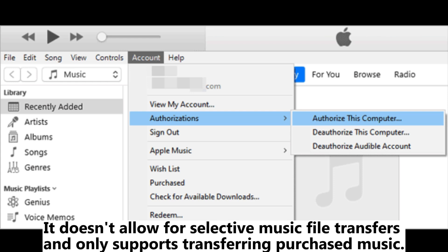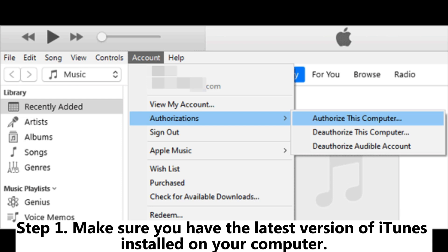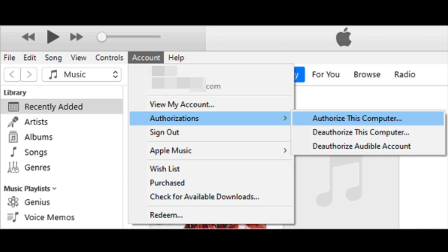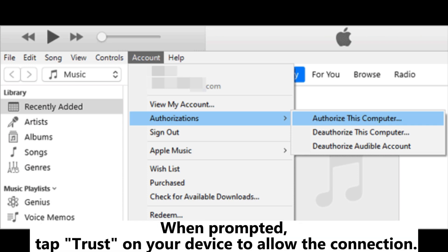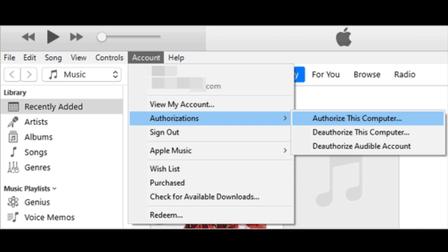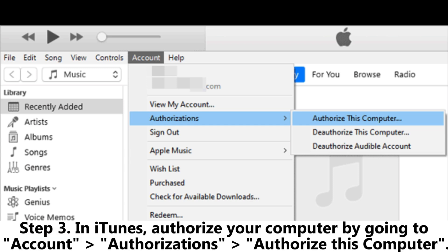Part two: how to transfer songs from iPhone to flash drive with iTunes. Note that it doesn't allow for selective music file transfers and only supports transferring purchased music. Step one: make sure you have the latest version of iTunes installed on your computer. Step two: connect your iPhone or iPad and USB stick to your computer. When prompted, tap Trust on your device to allow the connection.